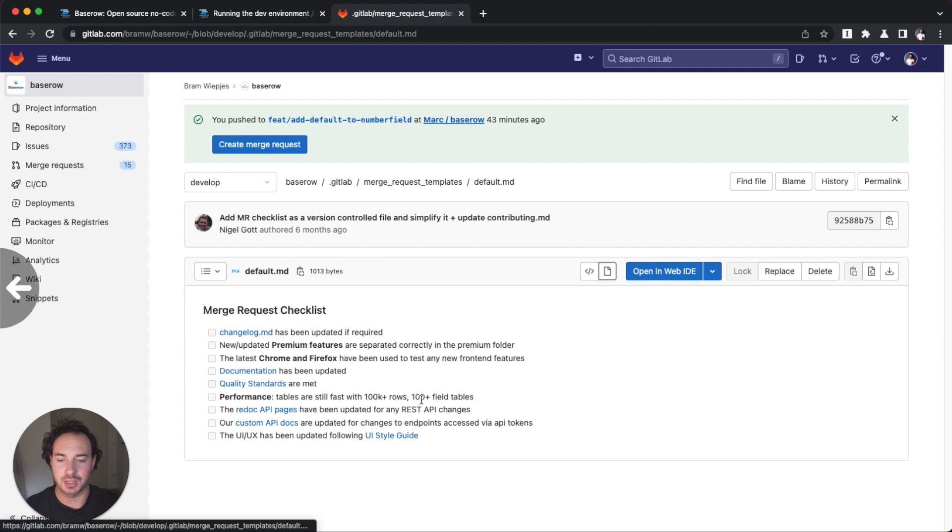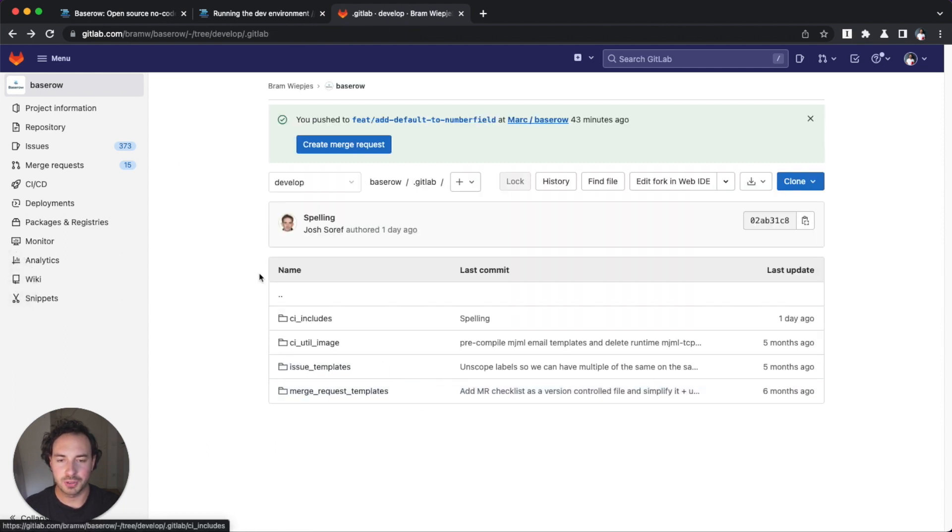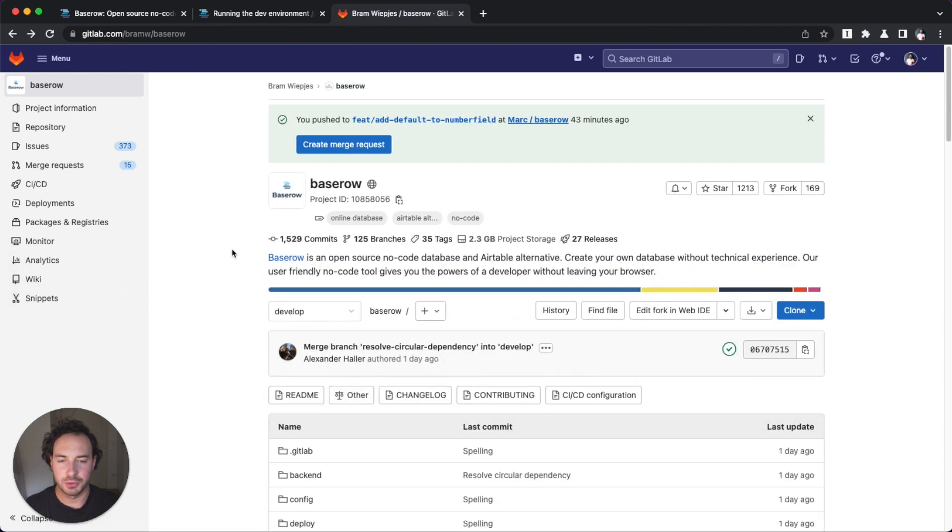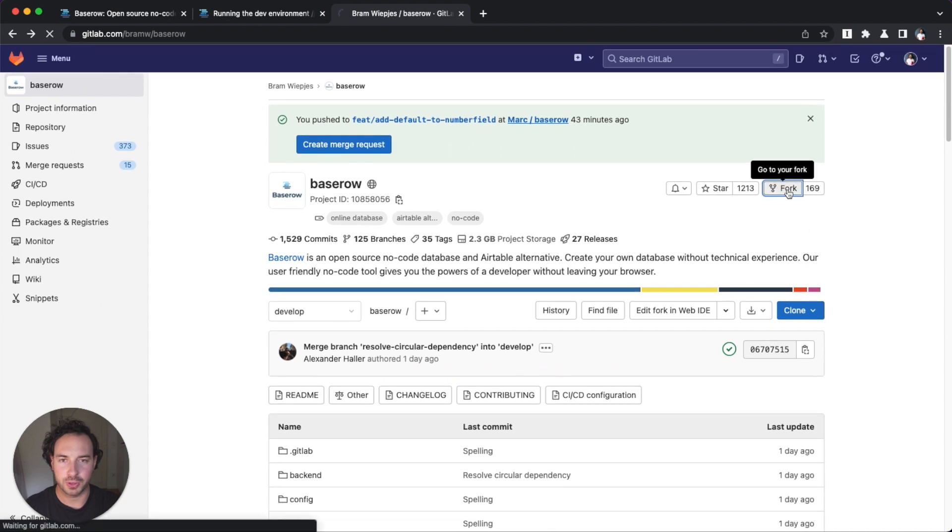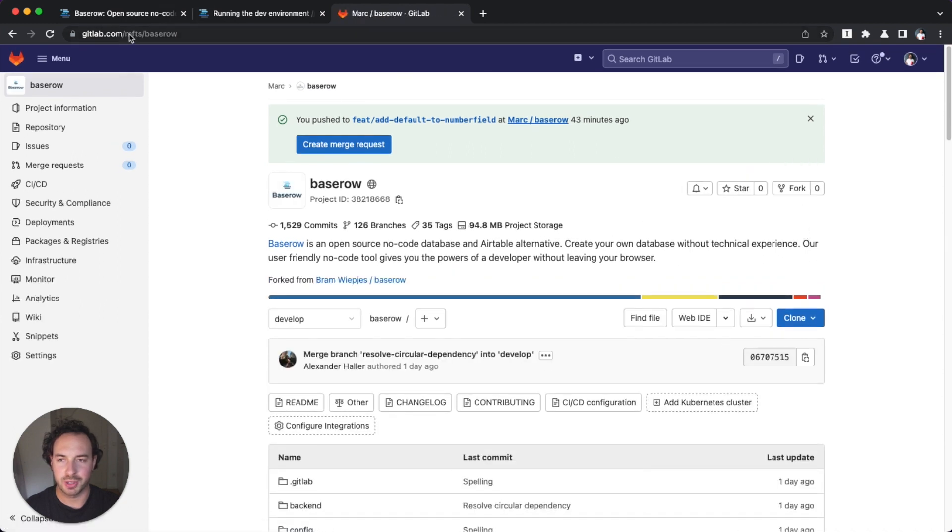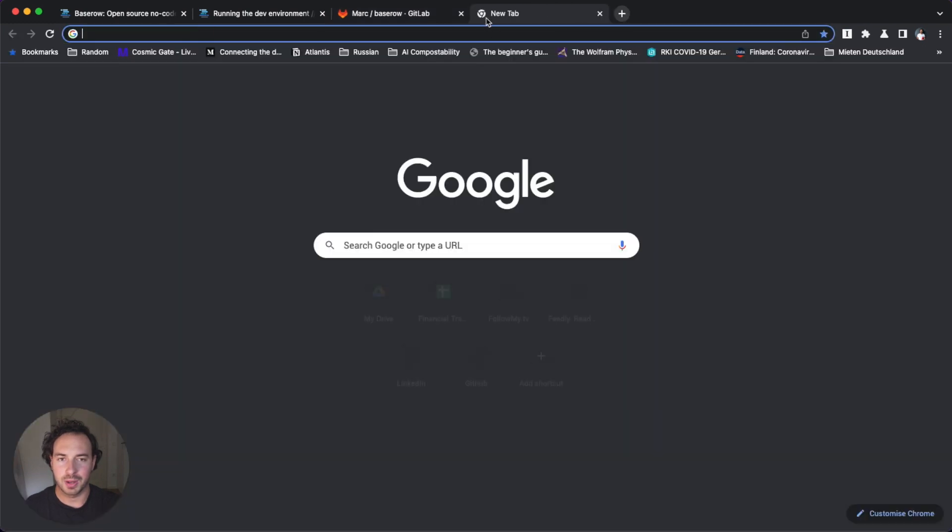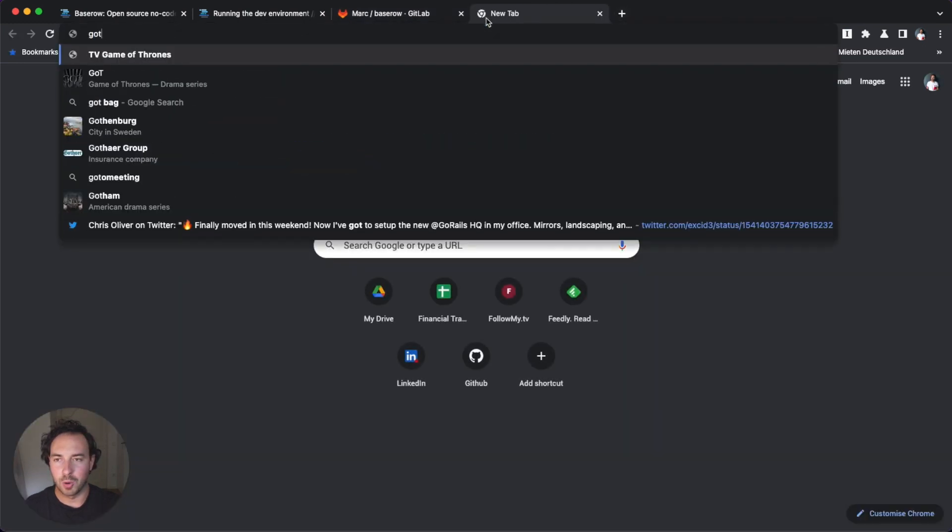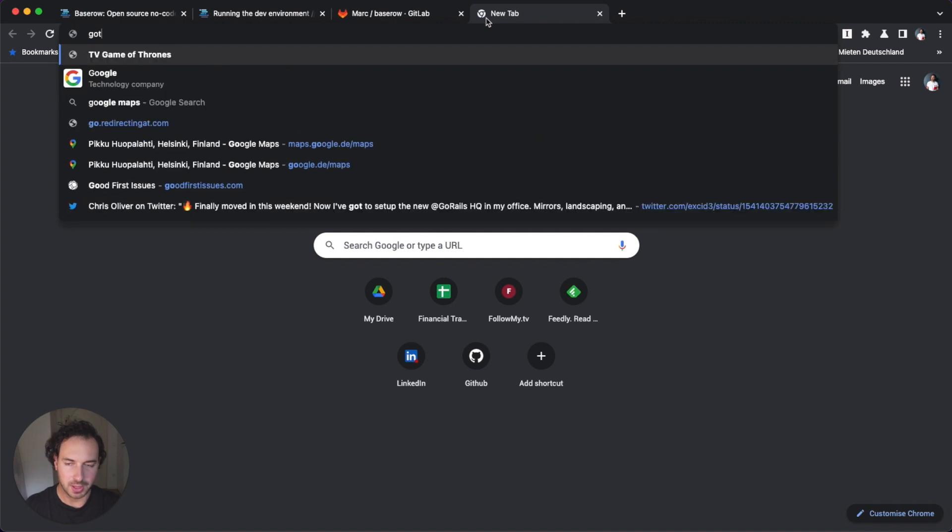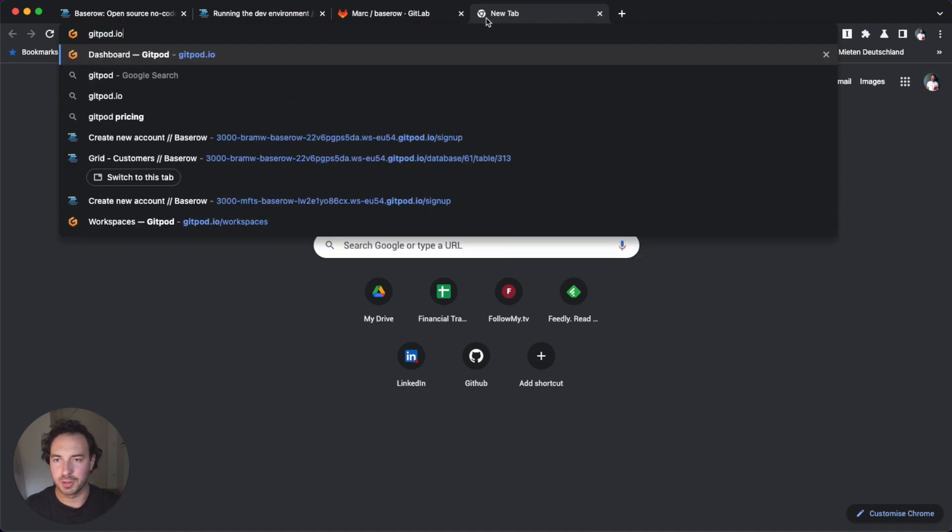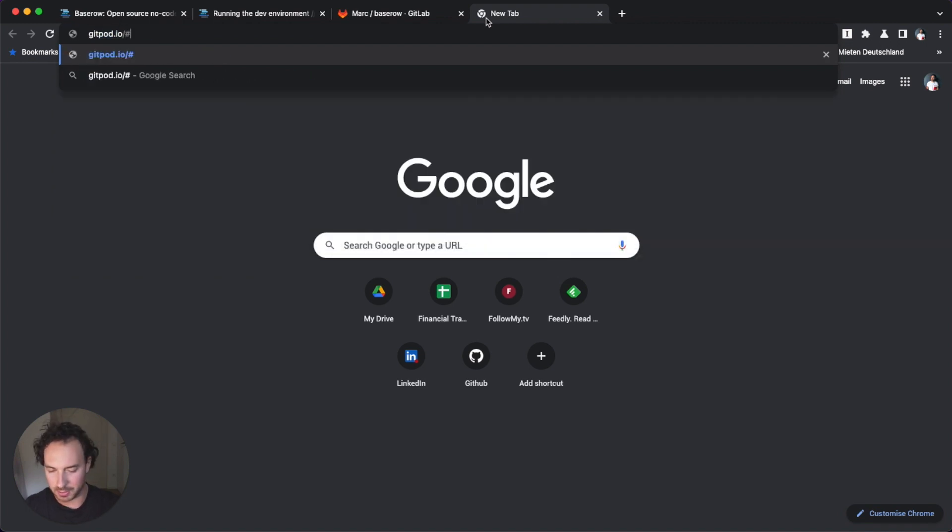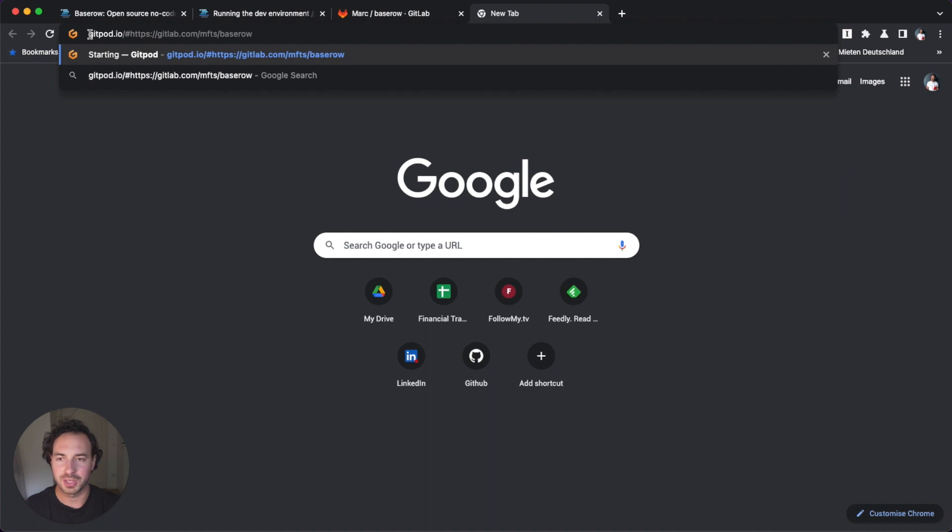However, we're not going to do that right now. First, we're going to fork the project and I forked it already. You can see here it's MFTS slash base row. And then I'm going to open this up in Gitpod and this is how you launch something in Gitpod.